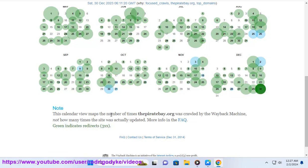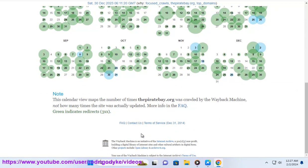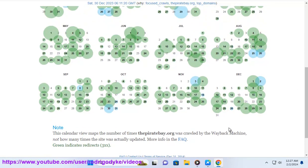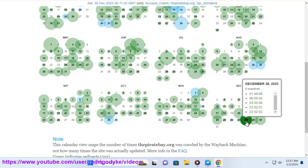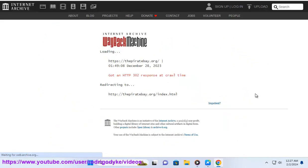You can download files faster and more reliably, as you can connect to multiple sources and peers, and resume your download if it is interrupted. You can contribute to the file sharing community by uploading and seeding files that you have downloaded, and help other users download them faster.